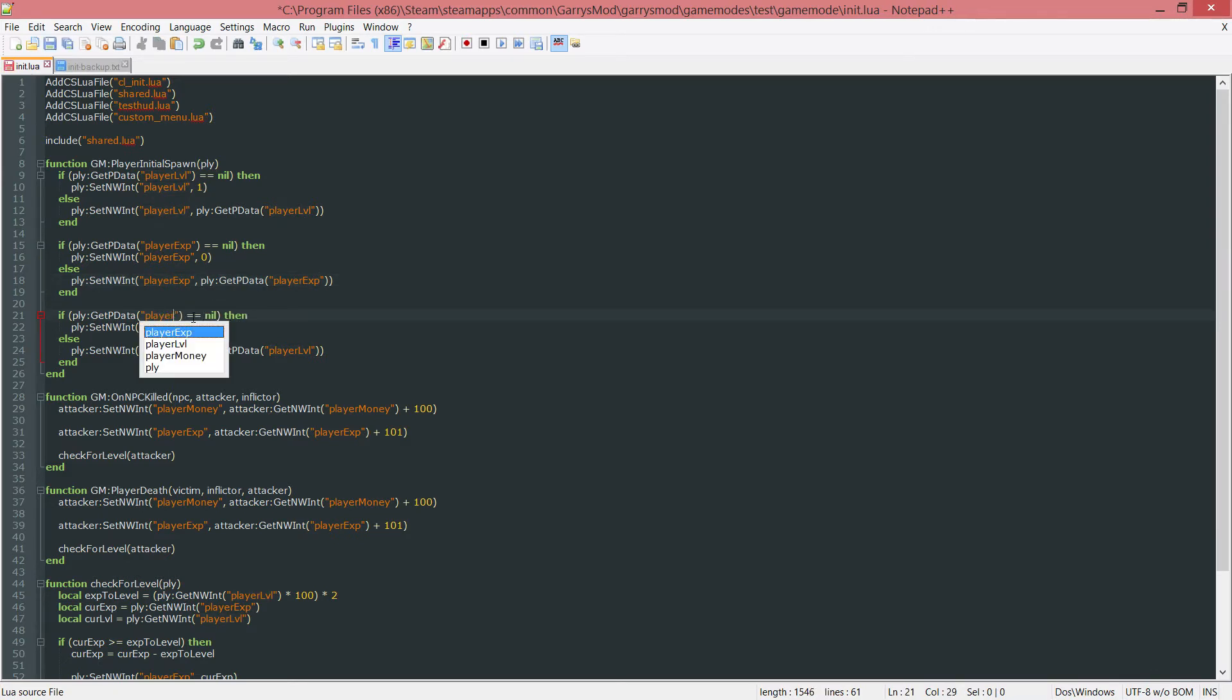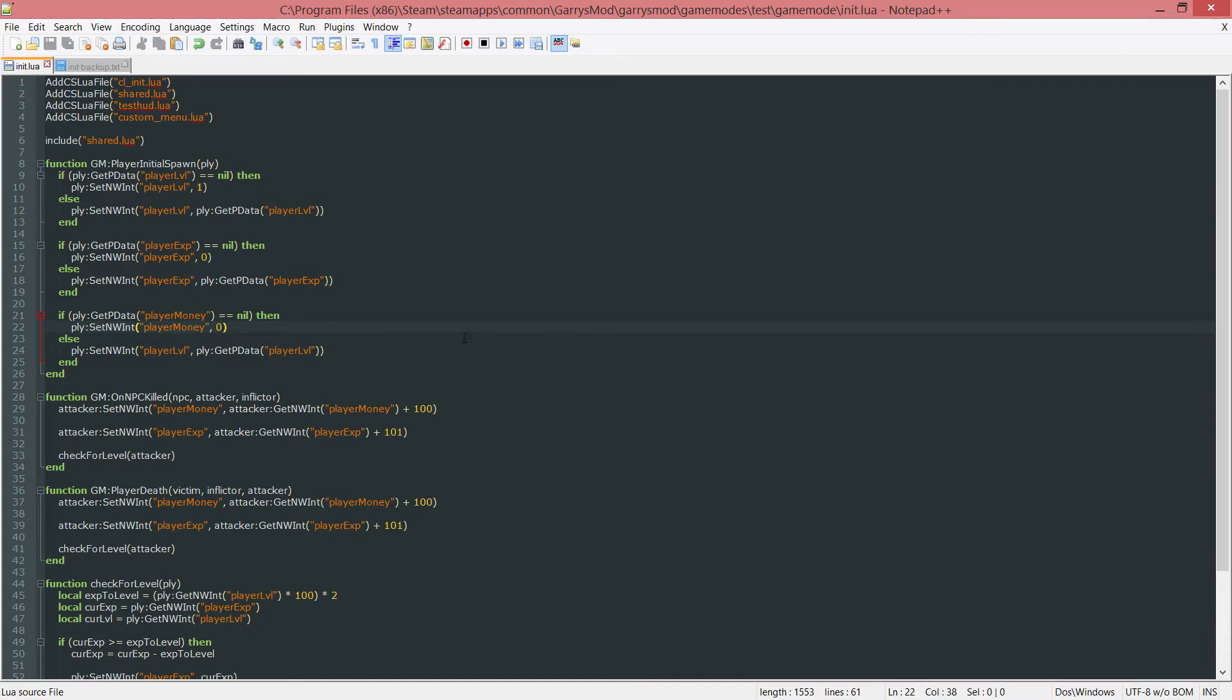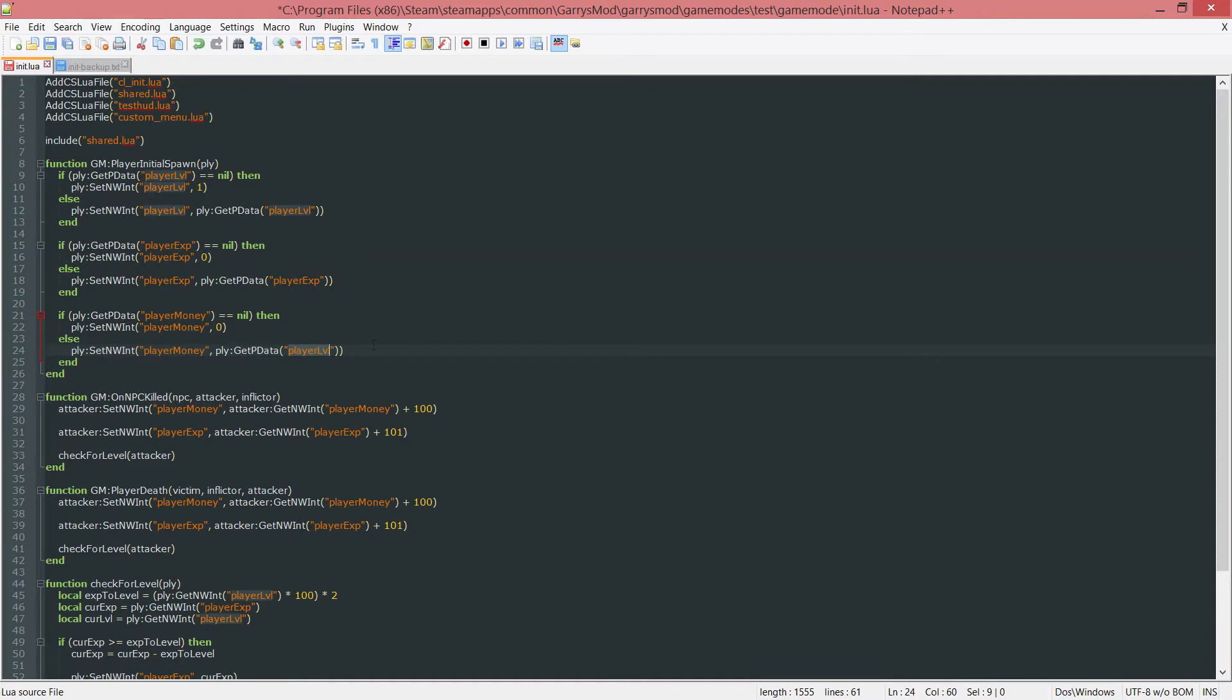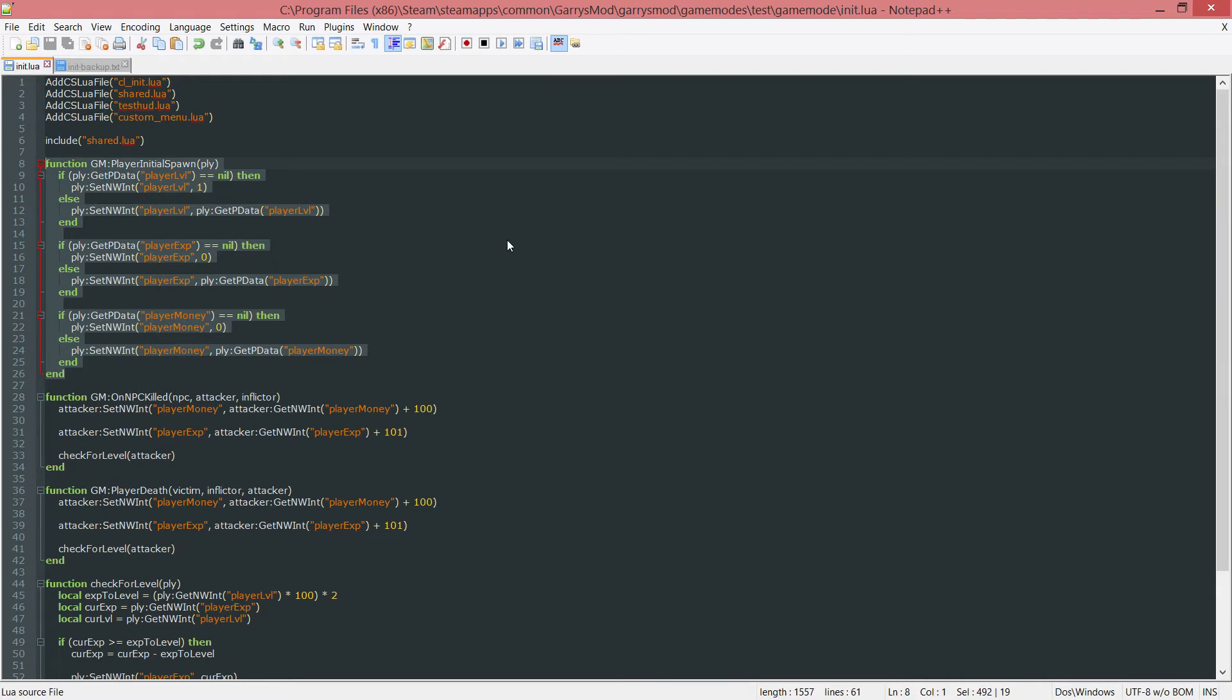Next up, the player money. If there's nothing stored in that, we want to set it equal to 0. You can set that to whatever you want the default starting value for the player to be. Otherwise, we want to set that player money network integer to whatever the player money pdata value is. This will set all the values to either the defaults or if there's something stored in the pdata to whatever is currently stored so they won't lose progress.